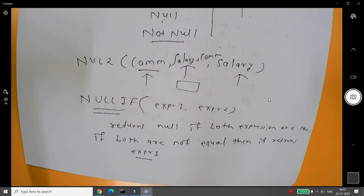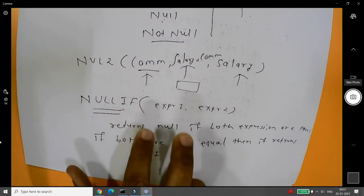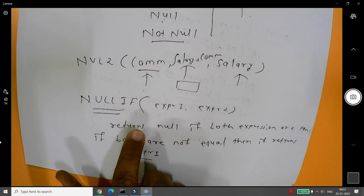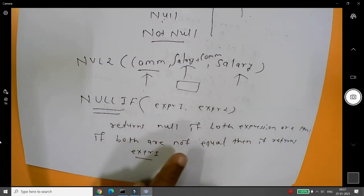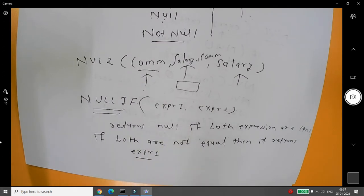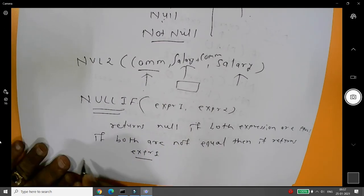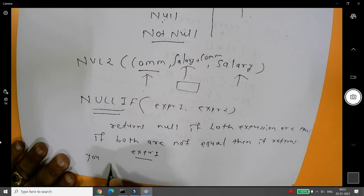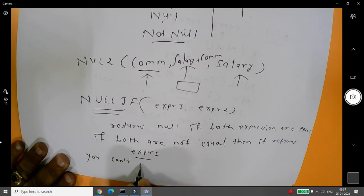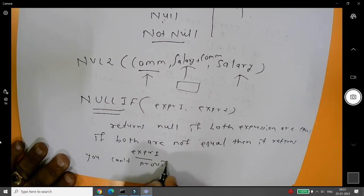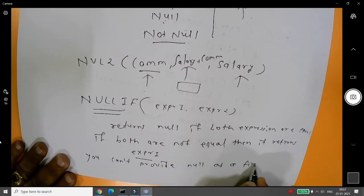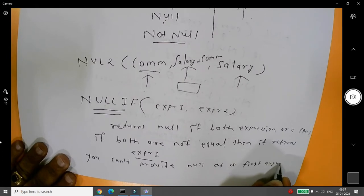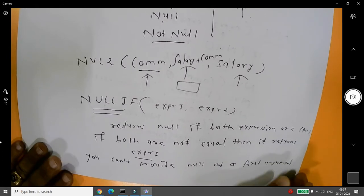Summary of NULLIF: for comparison you use the NULLIF function with expression 1 and expression 2. It returns null if both expressions are equal; if not equal it returns expression 1. The key point to remember is you cannot provide null as the first argument.